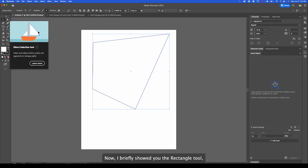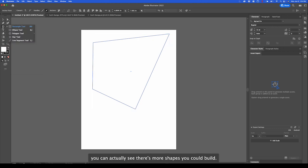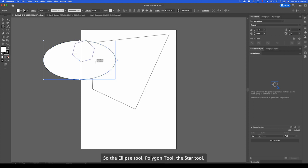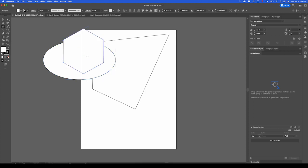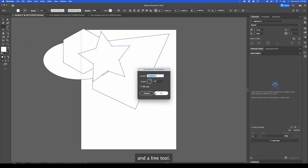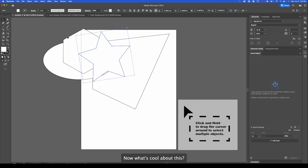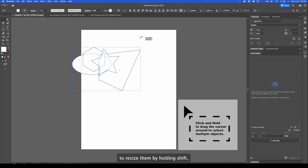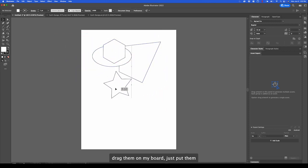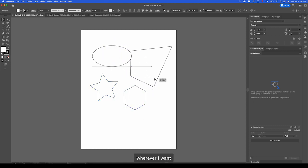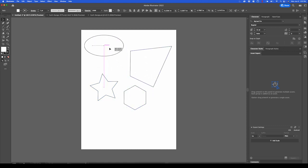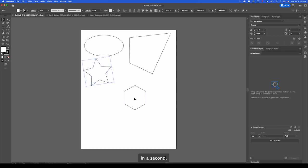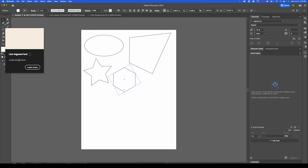Now I briefly showed you the rectangle tool. If you click and hold you can actually see there's more shapes you can build: the ellipse tool, polygon tool, the star tool, and line tool. What's cool about this is I'm going to click them on, I'm actually going to resize them by holding shift, drag them on my board just put them wherever I want, because we'll adjust those in a second. Now the neat thing is I can actually customize these shapes even more. If I click and hold...